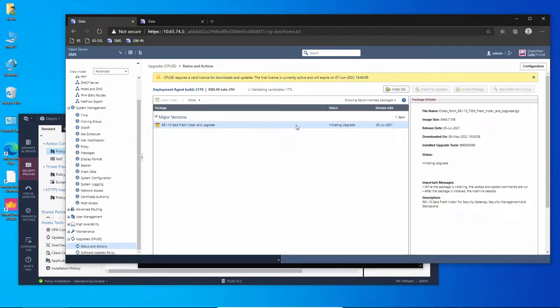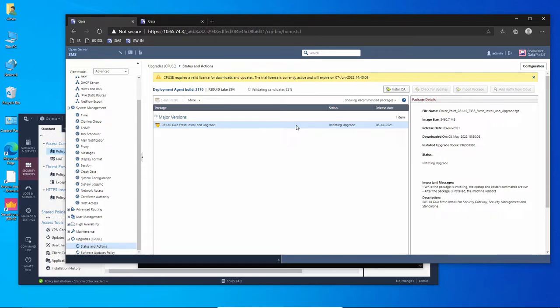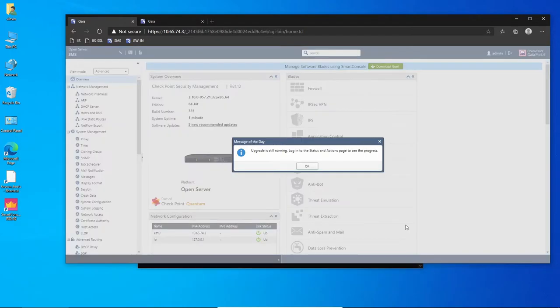It's going to initiate the upgrade process. First it's going to perform a backup of the database, and then it's going to upgrade the Gaia operating system. We can actually see this process happening. There is a new feature, a report that will be presented to us during this process.